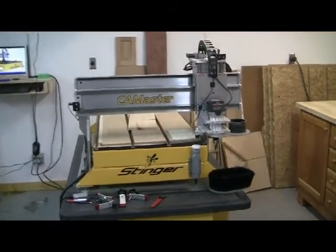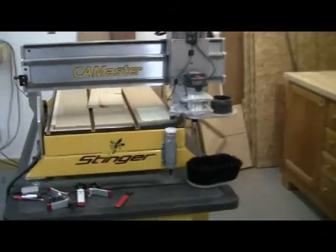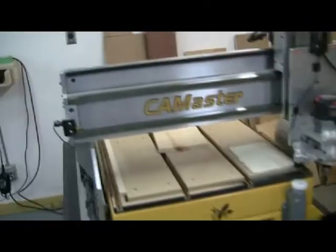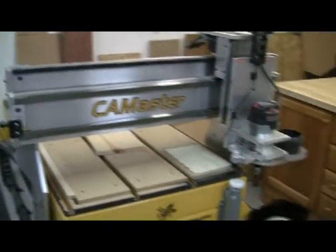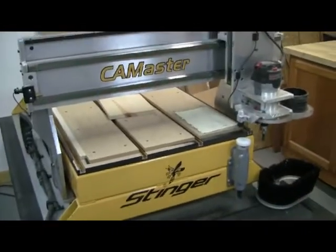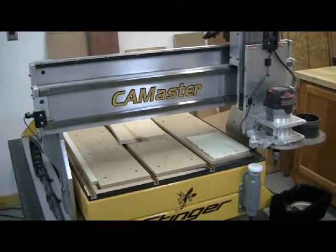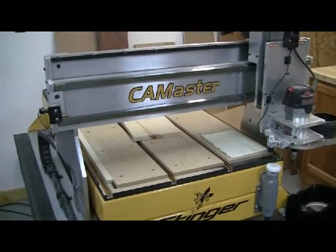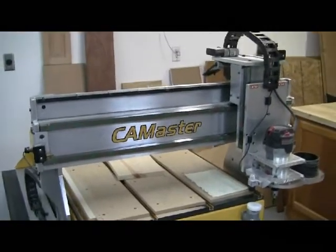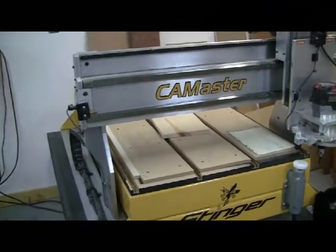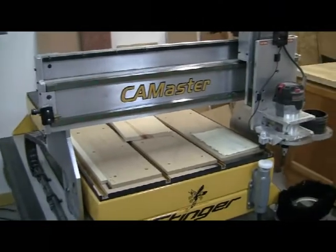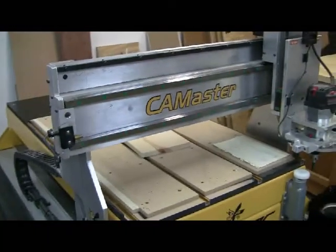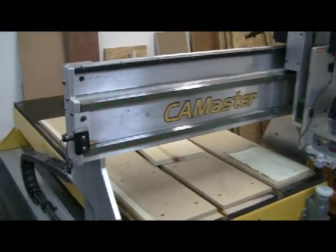Hi, this is Mick. So this is a tutorial part one of CNC setup. You received your new machine from CAMaster. What do you need to do next?